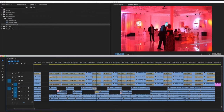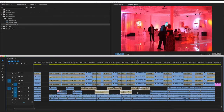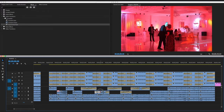Instead of doing all that manually, you can just select all the audio clips you want, press Shift+D, and then they can be trimmed to your liking.